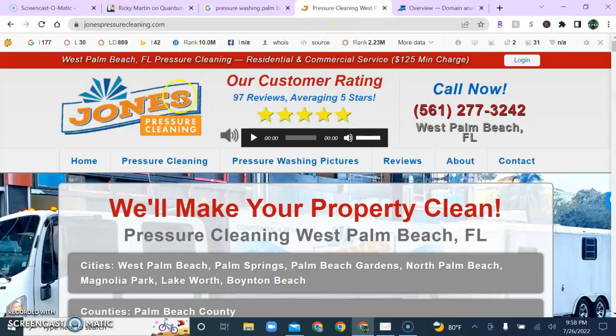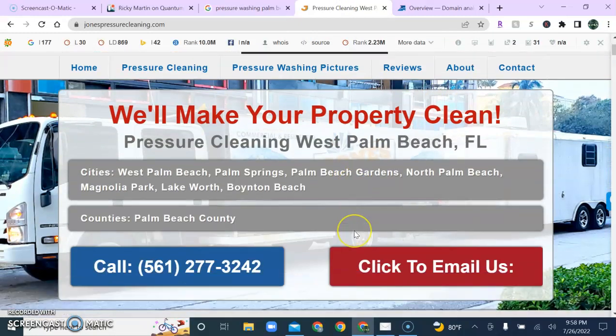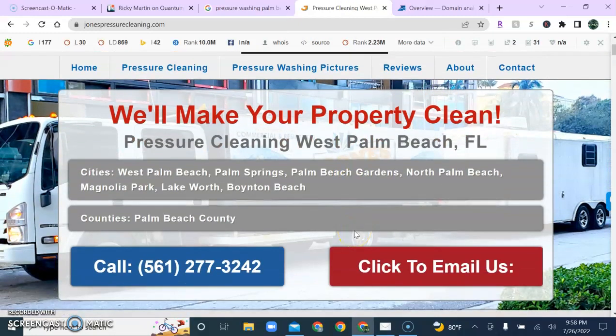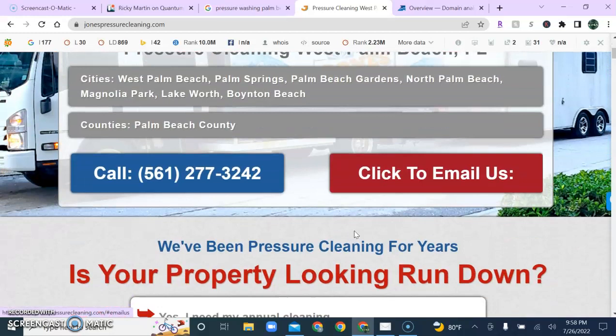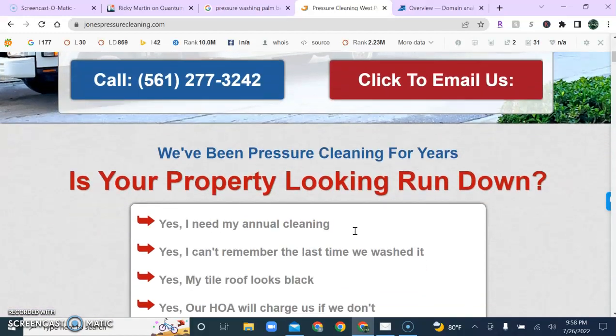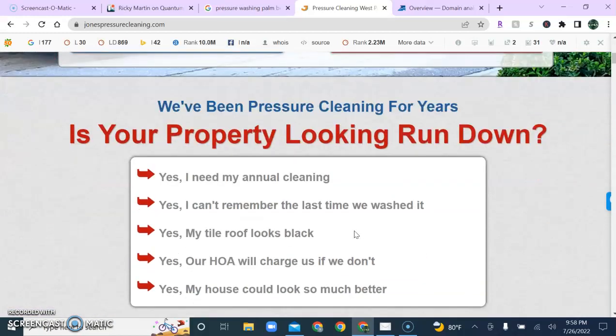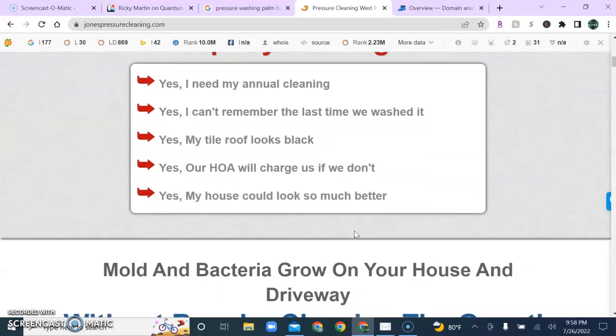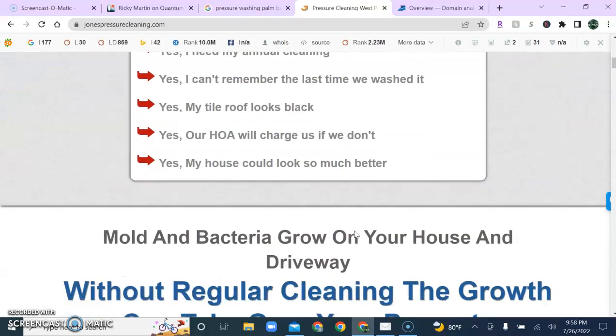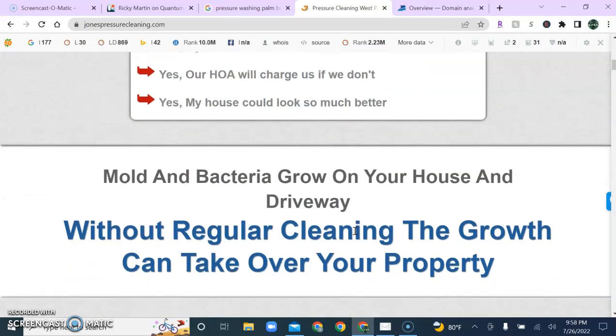Now, we're looking at Jones pressure washing here, and what you'll notice as we breeze through this, that you'll see that it's visually aesthetic. They also use a lot of content on their page. They have a lot of keywords and keyword phrases as well.